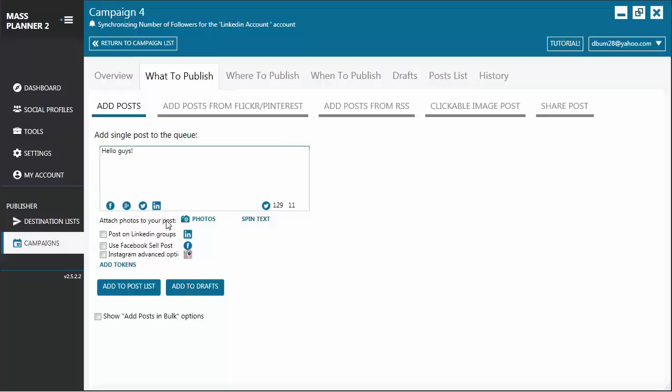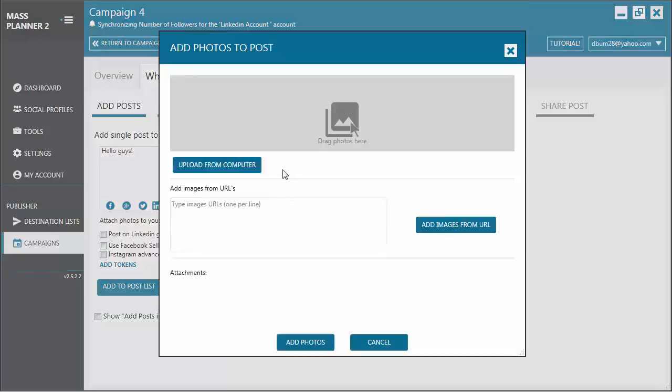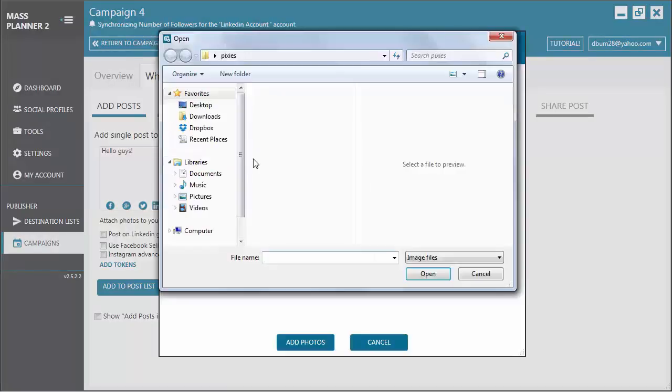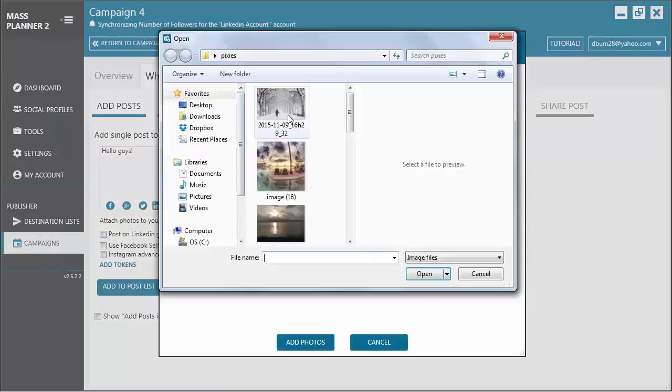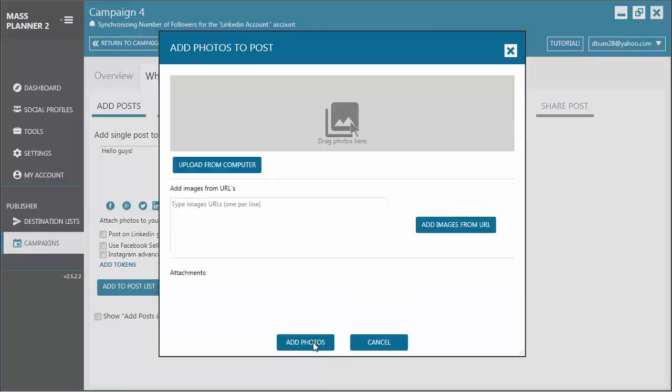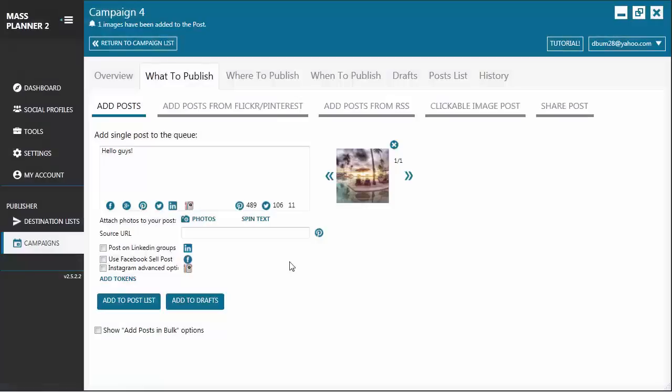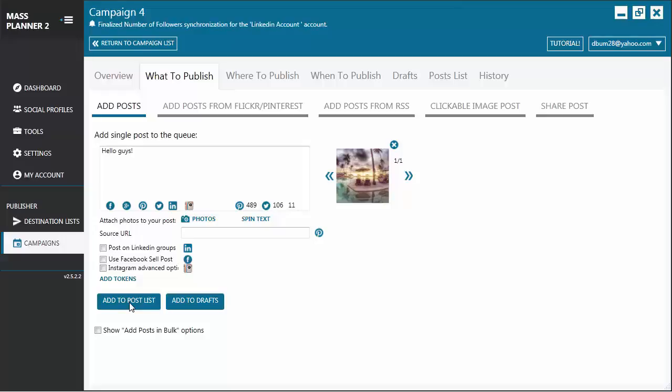If you want to add an image, you just click on the Photos. And then you can upload an image from your computer or add images from a URL. So let's say we want to upload from a computer and choose an image. Add the Photos. And you also see that it's now valid for posting on Instagram and Pinterest. If you're done with creating your post, you can add it to the Post List.